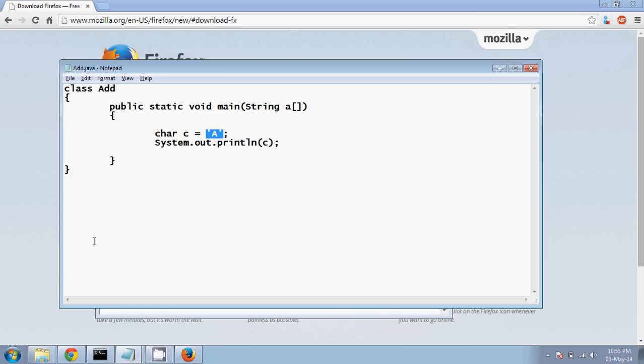Right, so there's something called as ASCII code. Now to work with ASCII code, what ASCII code exactly is, it's an integer representation of your character. Okay, so if your character is A, capital A, the ASCII conversion of character A is 65.